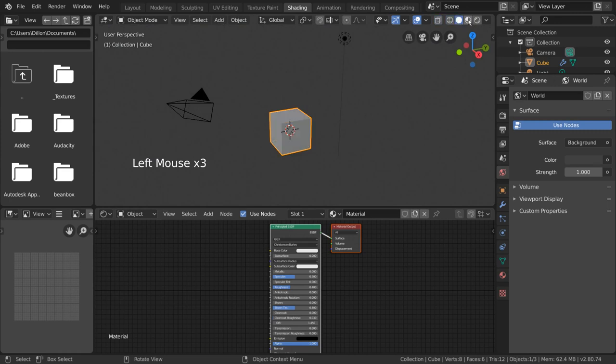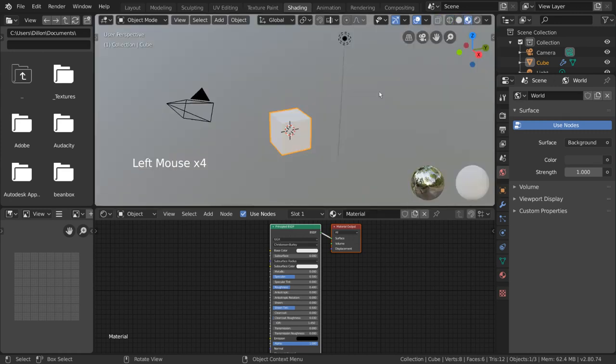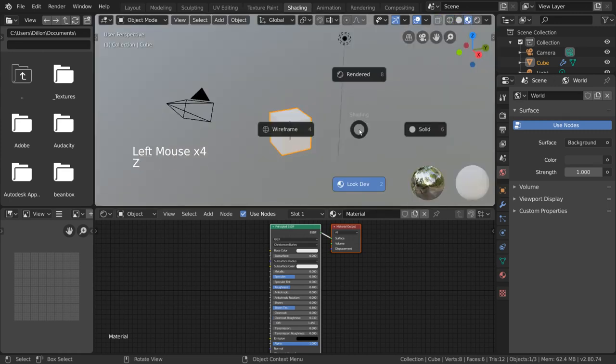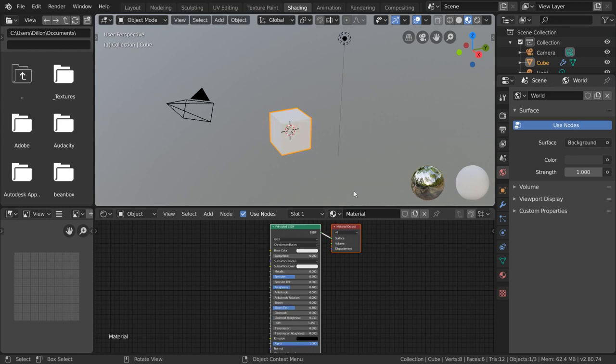For hotkey users, simply press Z and use the Pi menu that appears. If you want a more accurate display of your shader, you can also change it to Rendered mode.